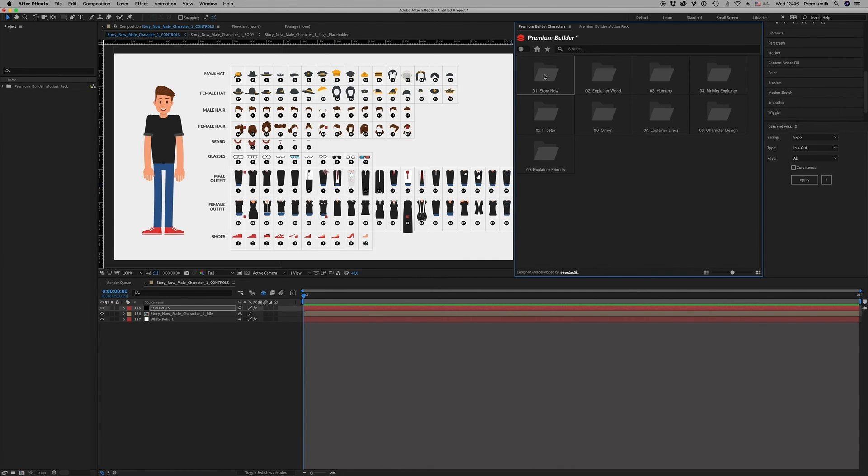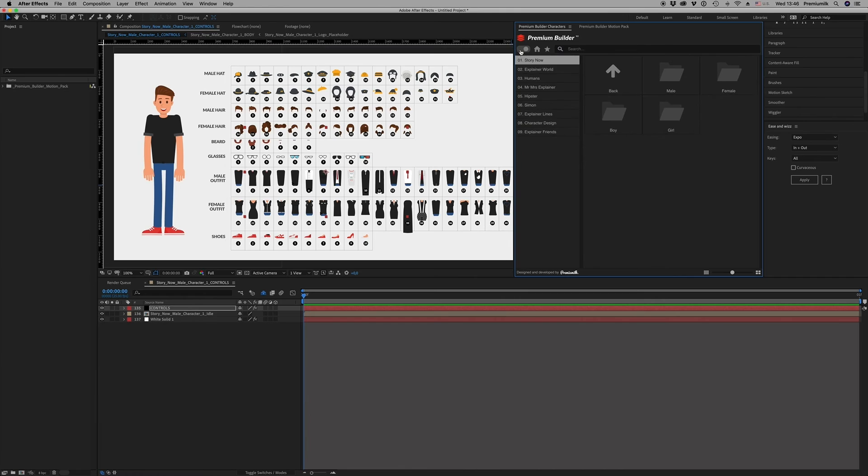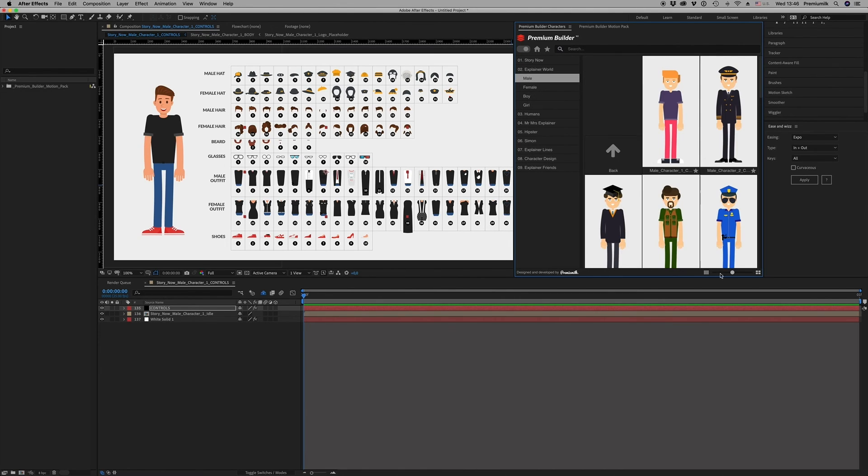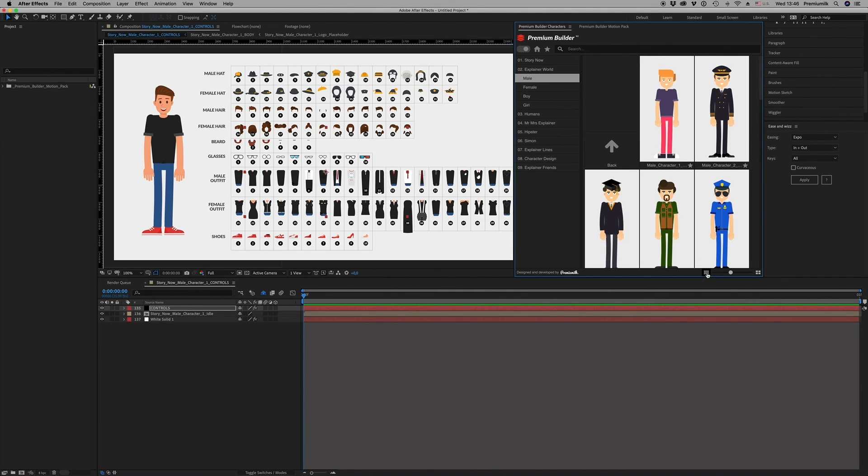You can also search for a name or something. And this is it. This is how it works. It's very simple.